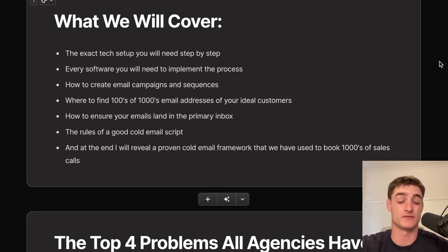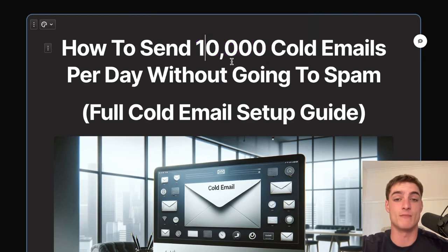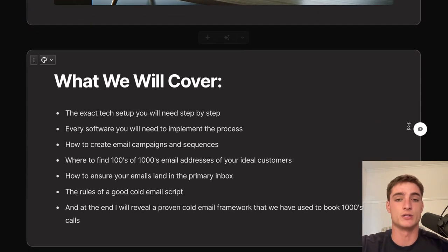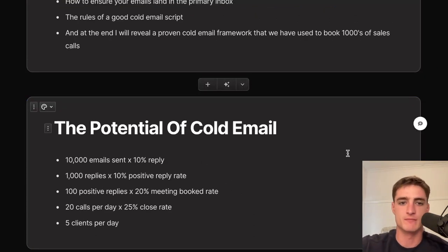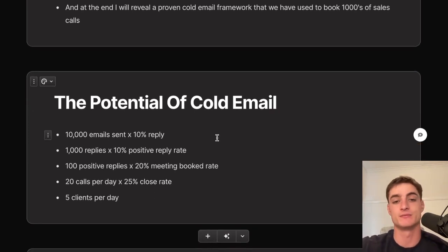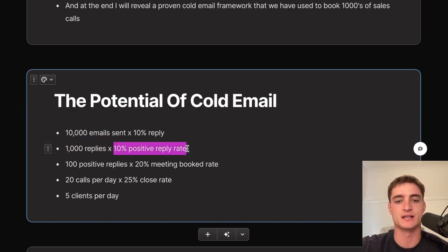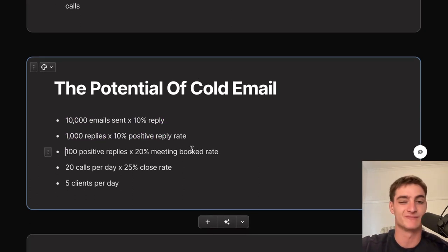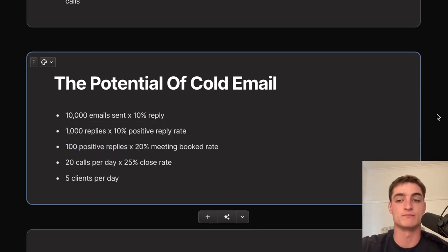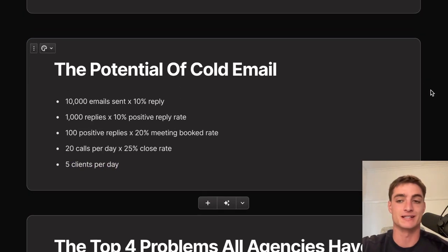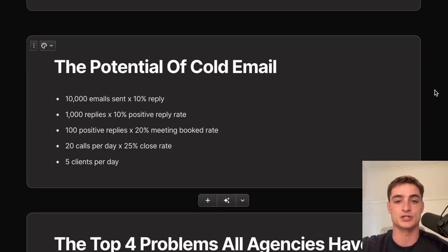This can allow you to sign up to 15 clients per month or even more. If you send 10,000 emails per day and 10% reply, that's 1,000 total replies. With a 10% positive reply rate, you have 100 positive replies, and if 20% book a meeting, you're booking 20 sales calls per day. With a 25% close rate, you could sign five clients per day. That's what Matt did when scaling his agency.